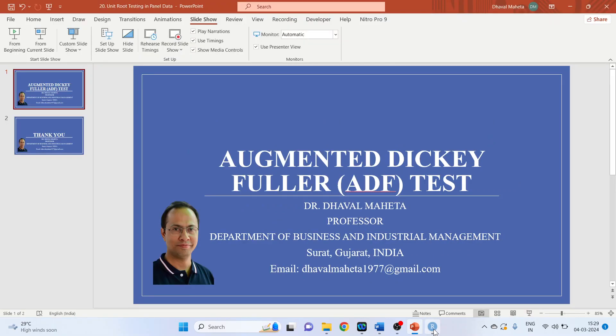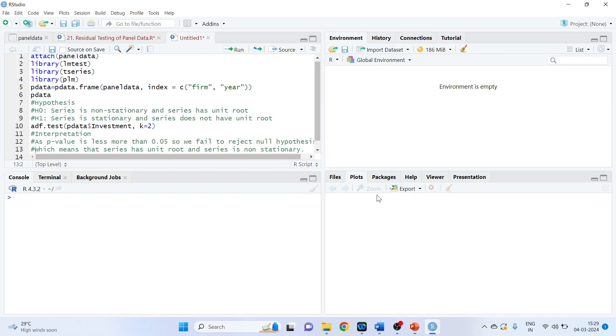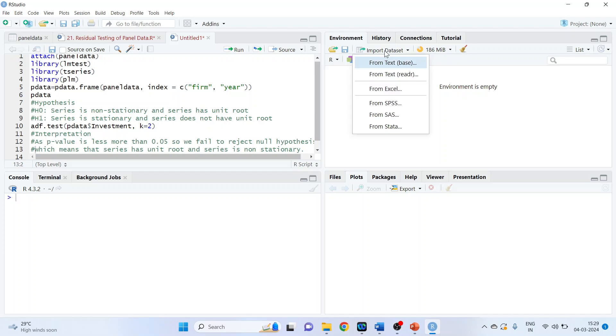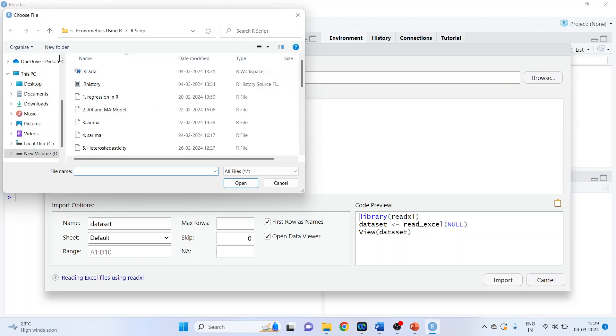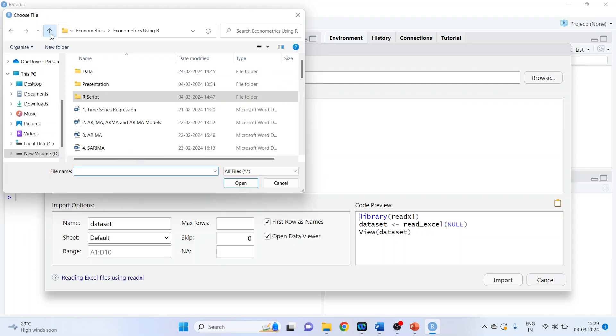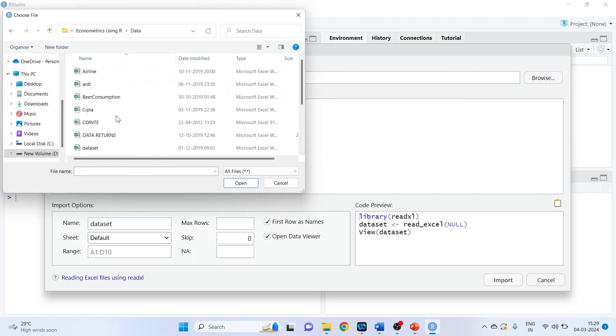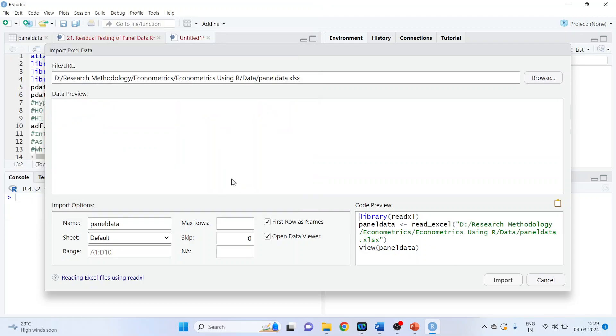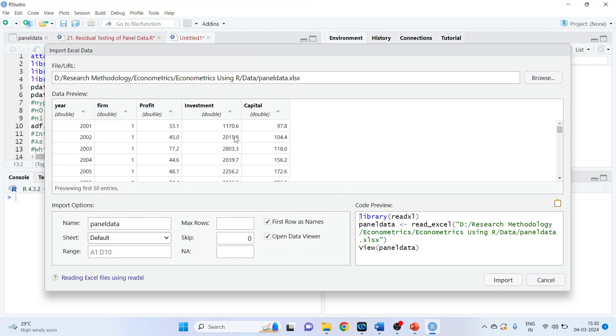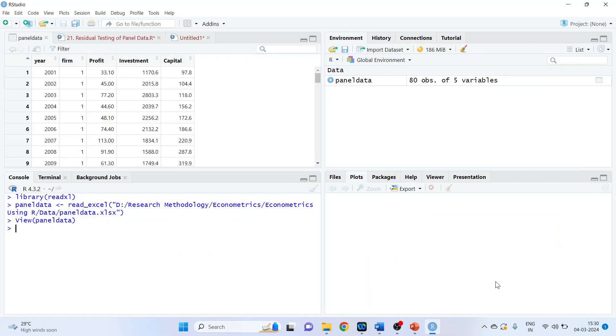So for this we will go in R. First thing we will do is import the dataset. The name of the dataset is Panel Data. Click on import. We want to check the stationarity of the investment.